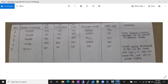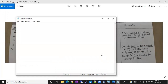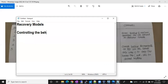Let's discuss recovery models. What is a recovery model and how is it going to help us? The basic definition of a recovery model is controlling the behavior of the log file. You can call it a recovery model — it controls the behavior of the log file.